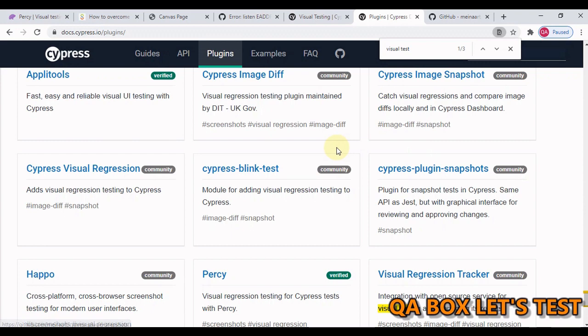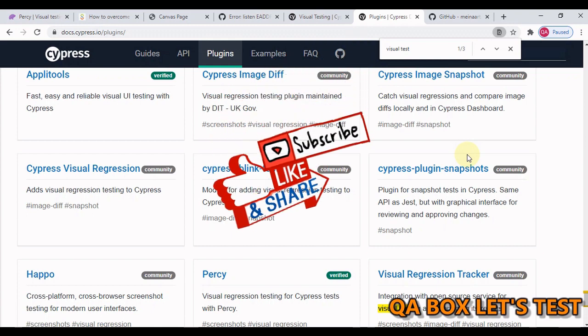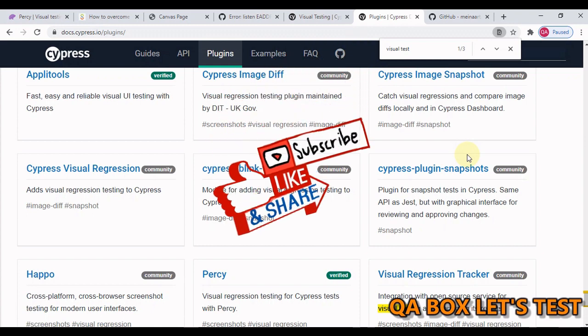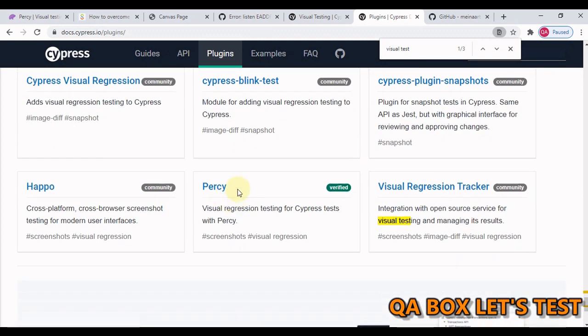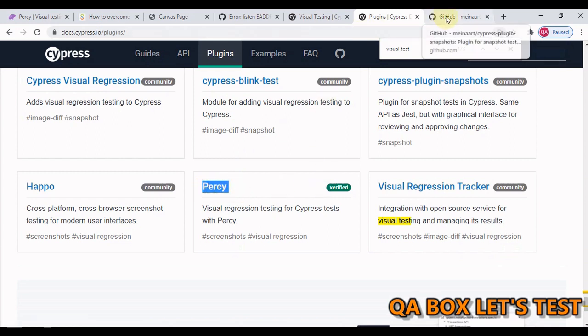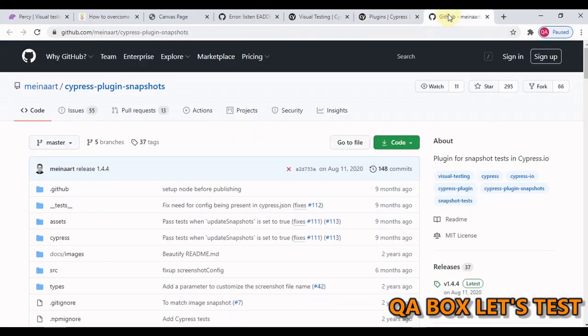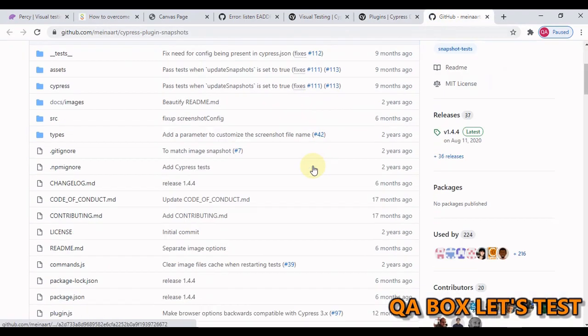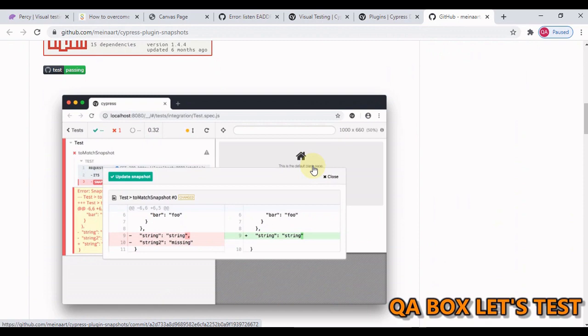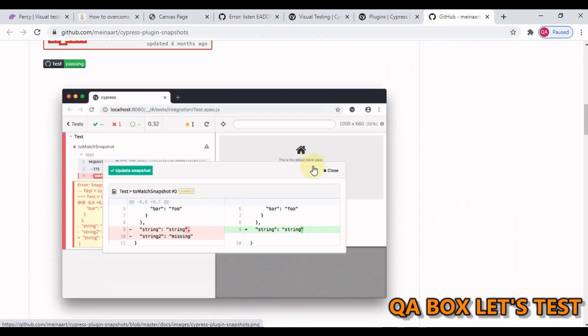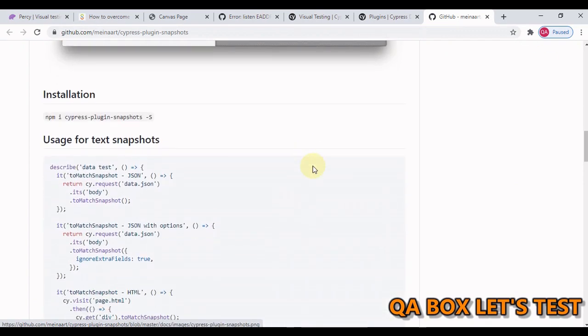In this video we are going to look at two plugins. We can extend the Cypress behavior by using plugins. The first one is the open source tool, it's free as well. That is Cypress plugin snapshots and then we are going to look at one of the paid version which is Percy. Let us open that and you will get this GitHub page.